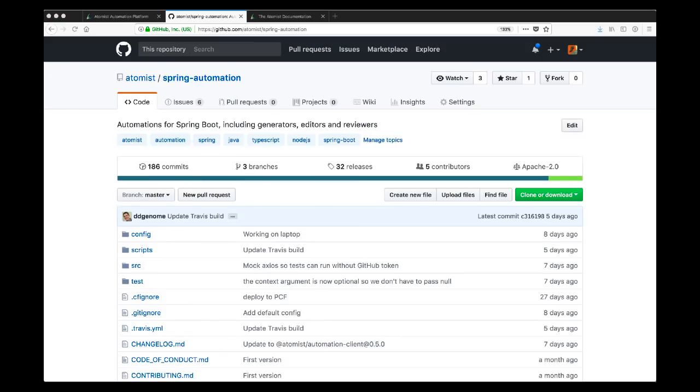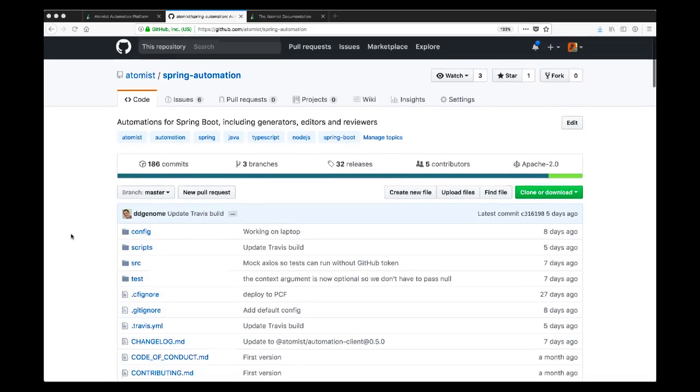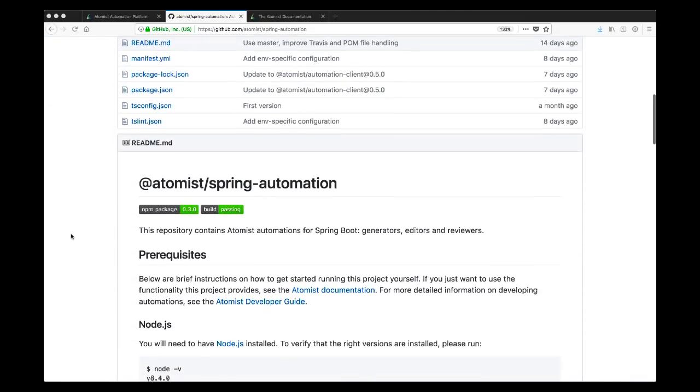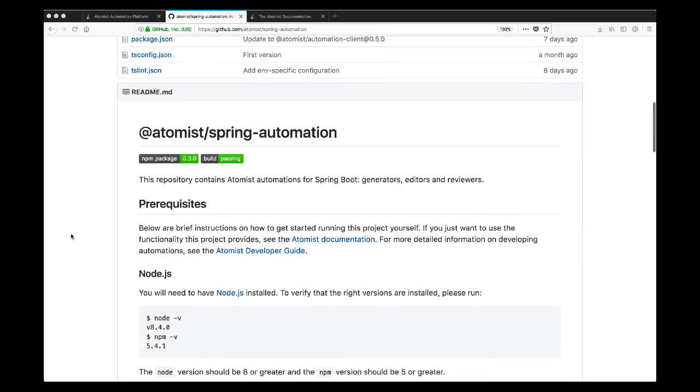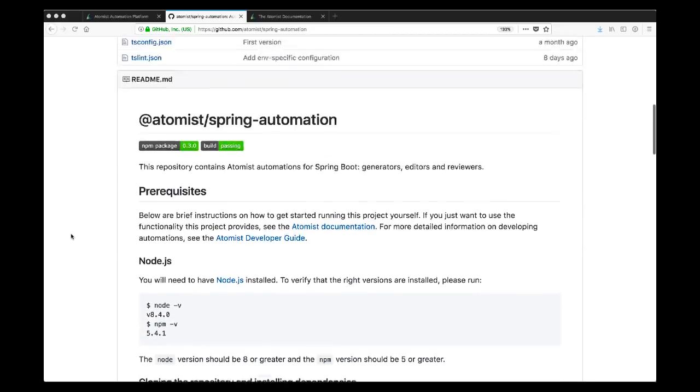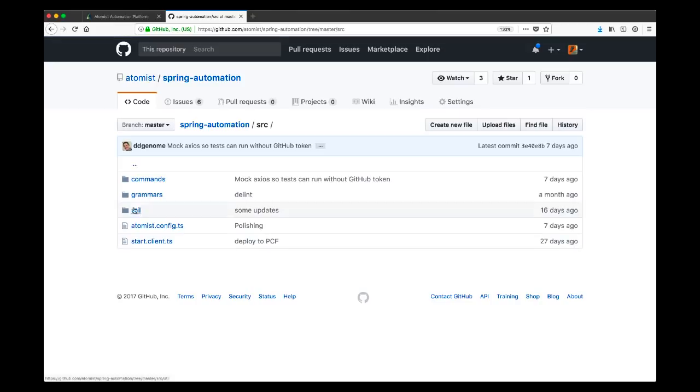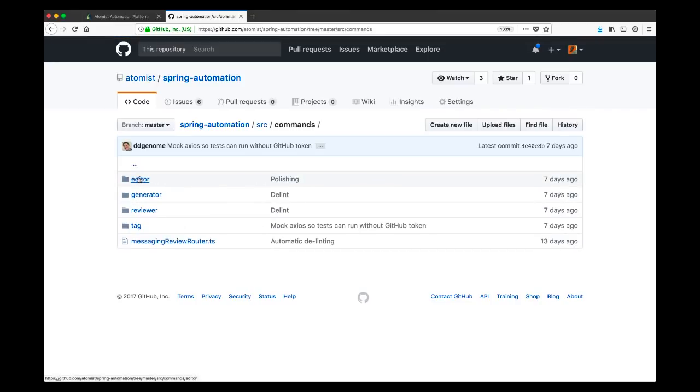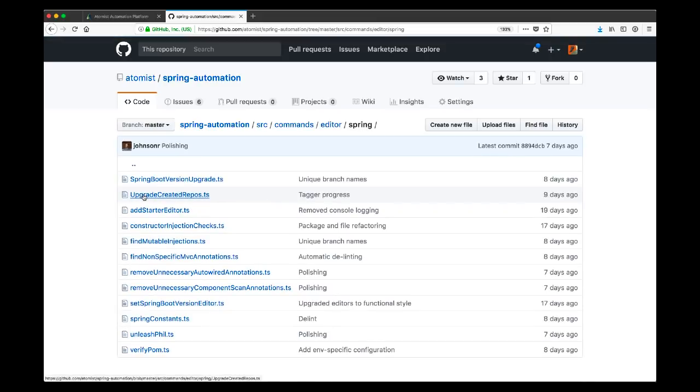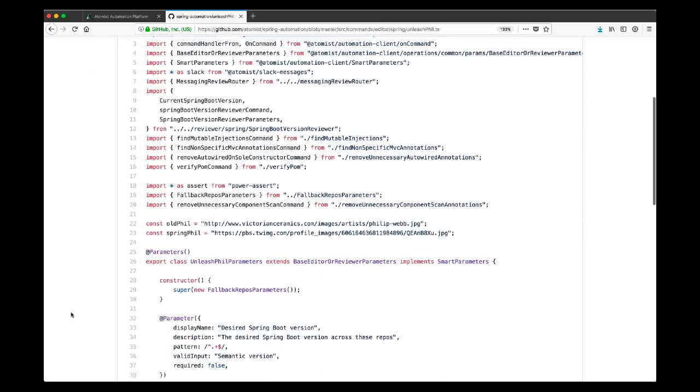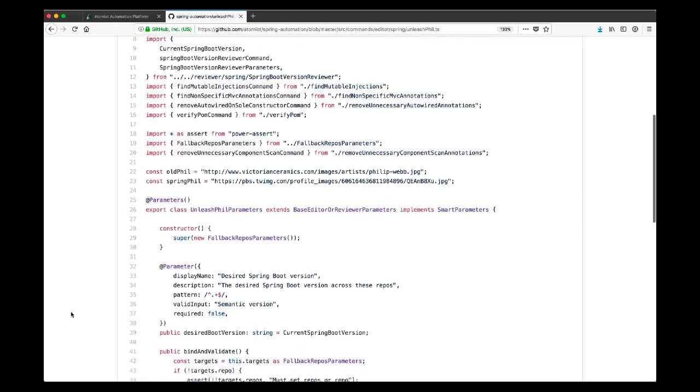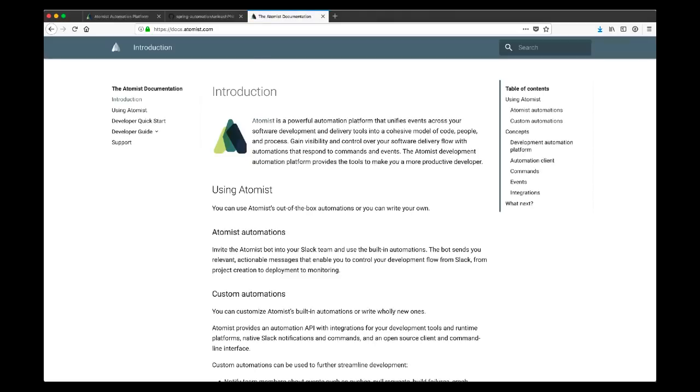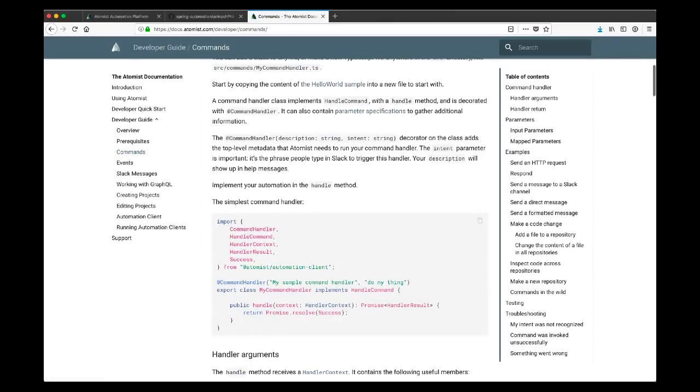Finally, let's have a look at some of the code behind this. As I said, there's a surprisingly small amount of code in some of the automations here. Atomist automations are written in TypeScript and they have, if you're a Spring developer, a programming model that should be somewhat familiar. If we look, for example, at the unleash Phil parameters for that command, what we'll see is that it's a TypeScript class that uses decorators. They look rather like Java annotations that use decorators to gather and specify the validation requirements. So if you're a Spring developer, this will be somewhat familiar. The command handlers themselves implement the handle command interface and take these parameters as an argument.